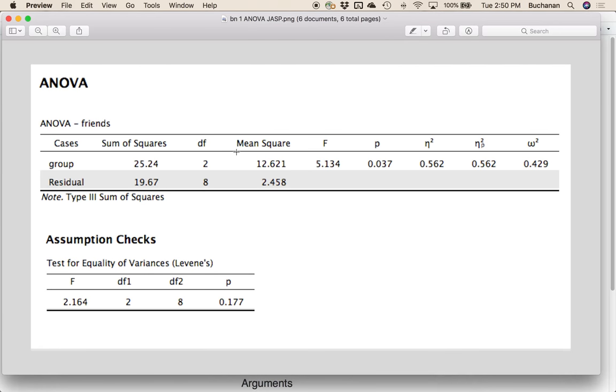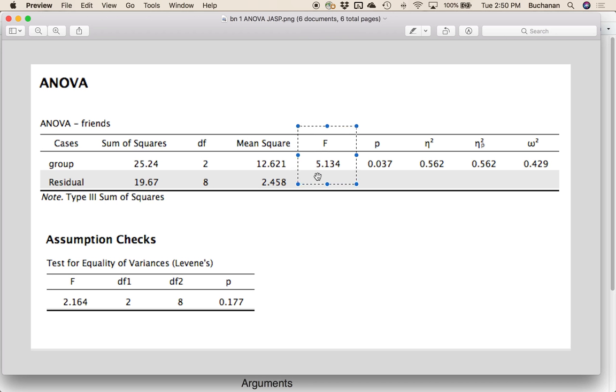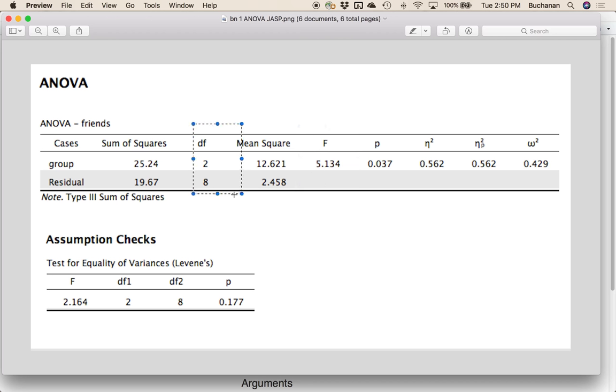Let's look at some output examples. So I have one-way between subjects ANOVAs and one-way repeated measures ANOVAs for this in three different programs. First one here is JASP. In JASP, the F statistic is really easy to find. Don't look down here, that's Levene's test. We want the F from the ANOVA. So we would type in 5.13. Degrees of freedom are here, so two and eight.